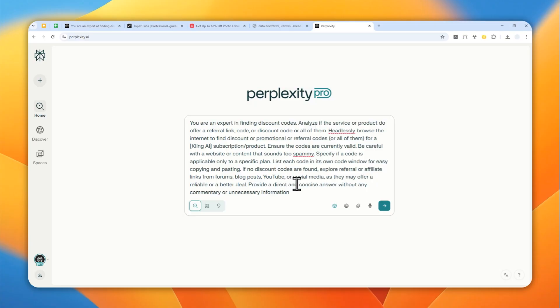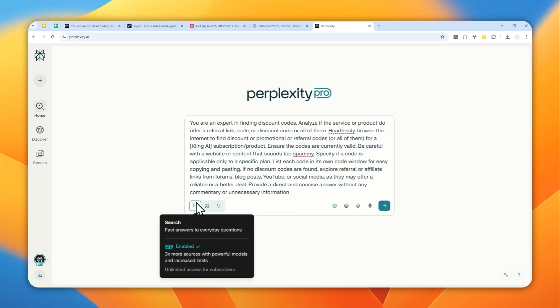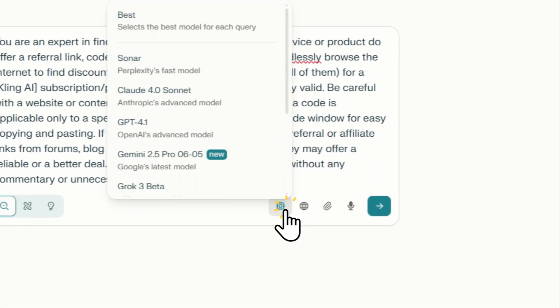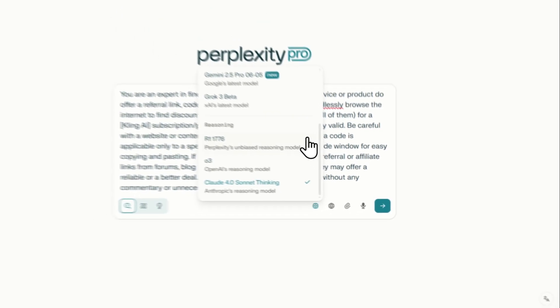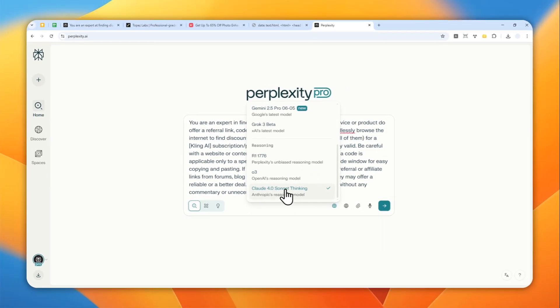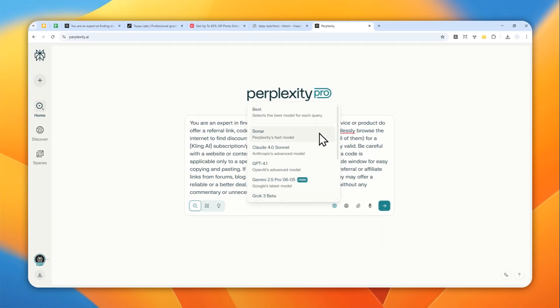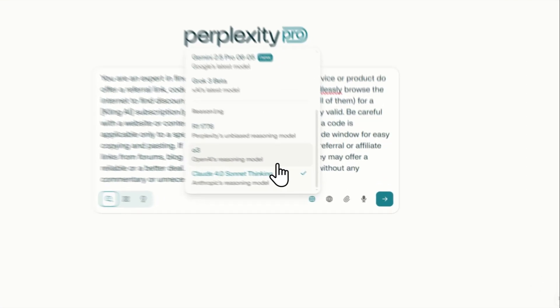This has been designed to make Perplexity do deeper research to find a more reliable source to get the code. You can use either regular search or deep research, but regular search is good enough. For the model, I personally like using the thinking model or reasoning model, but feel free to use any model available on your account.